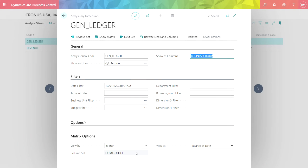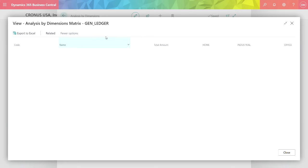You can see the columns here. I can select which business group values I want. And then what I do is I go to show matrix.